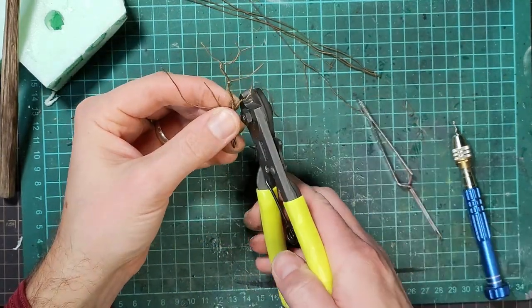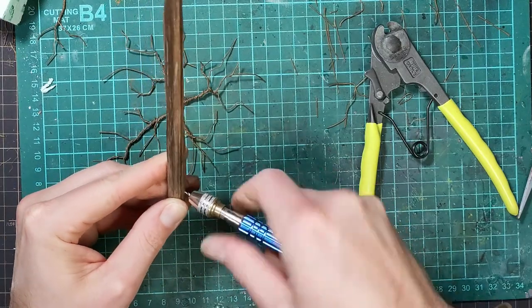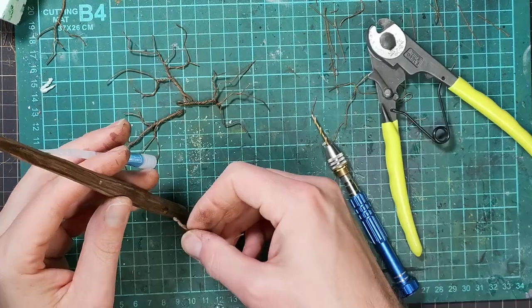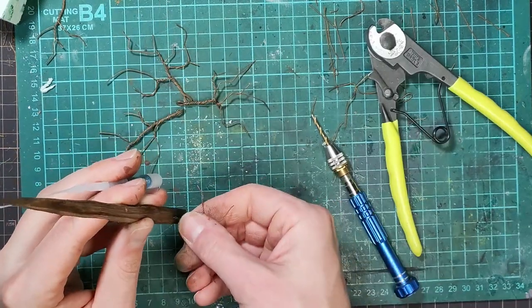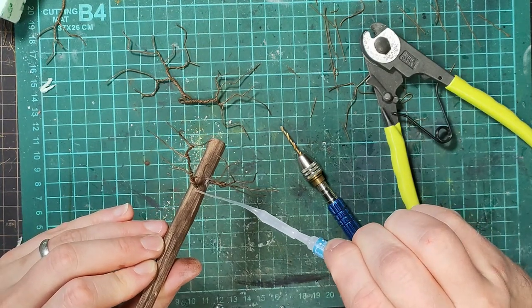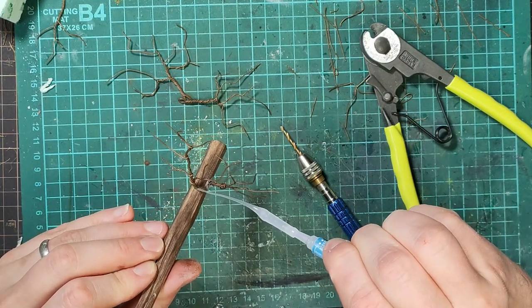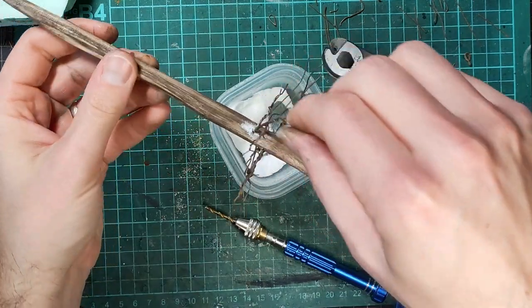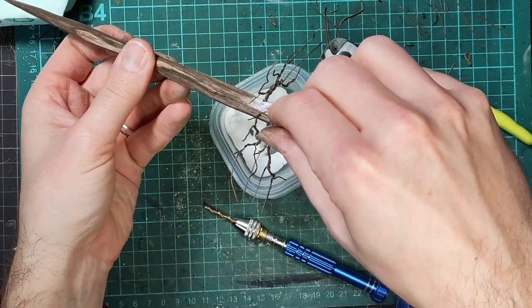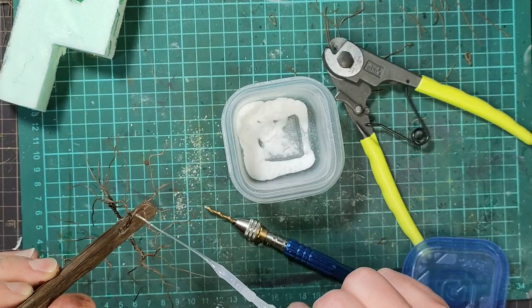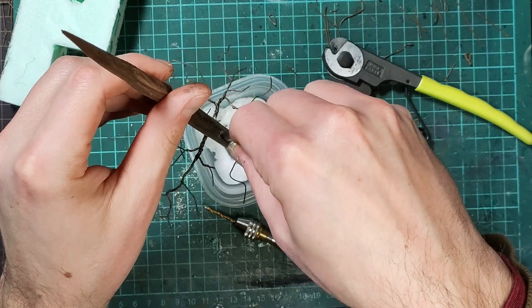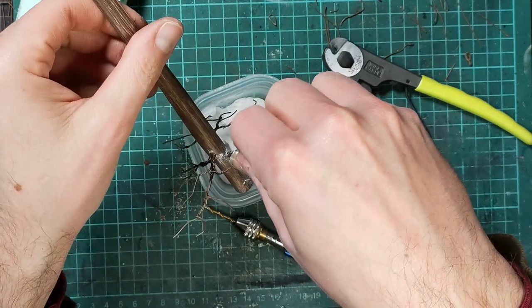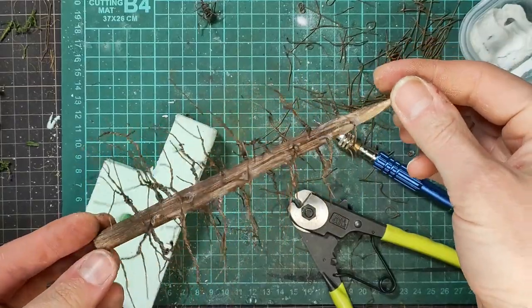Basically, I drilled holes with my pin vise, put in my wire branches and then super glued them in place, adding a bit of bulk to the base of the branch with some baking soda. And this is what it turned into.